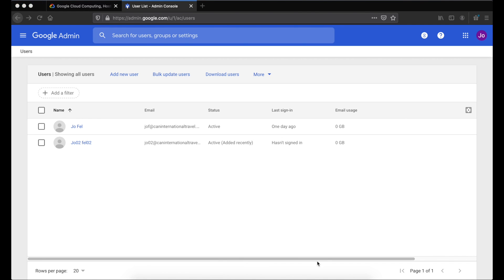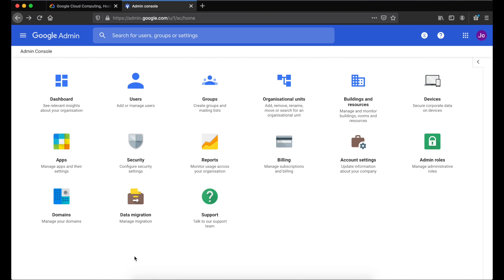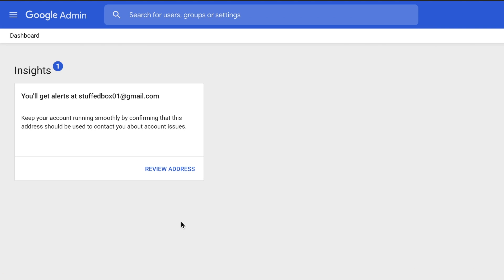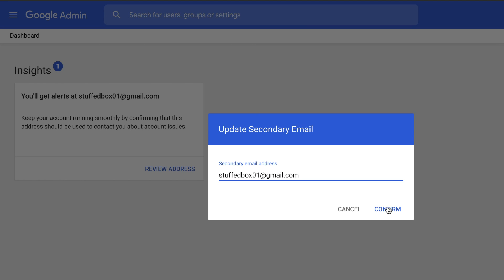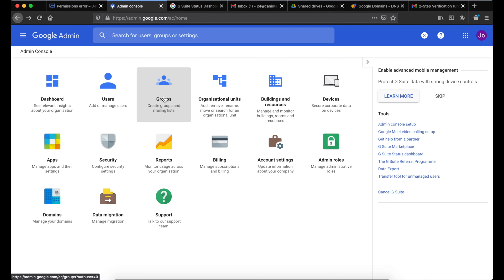Once you've created that user, refresh your window and it should show the user you created. Go back to the main menu — click the menu on the top left, then click Home. The dashboard menu shows all errors or notifications regarding your Google Workspace, so click the Review Address button to ensure you have the correct email address for Google to contact you. Next, let's set up groups.